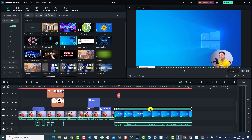That's how you can record your computer screen using Filmora 13. I hope this video is helpful for you. If you have any questions, just let me know in the comment section below. Thank you very much for watching, and I will see you in my next video. Bye!